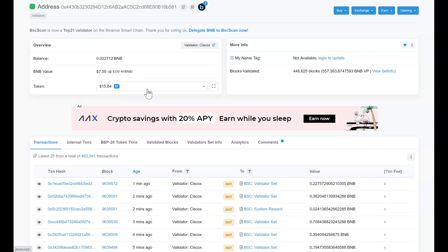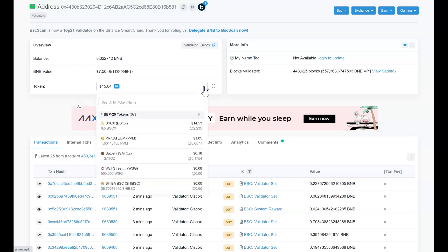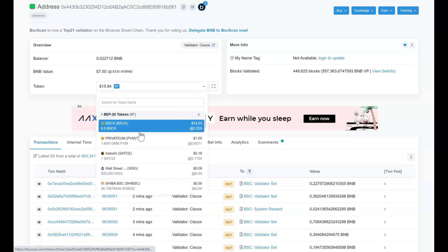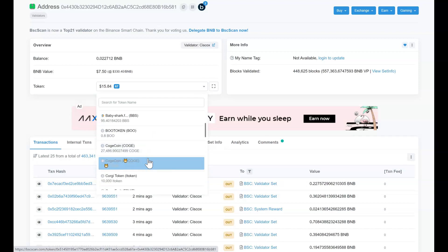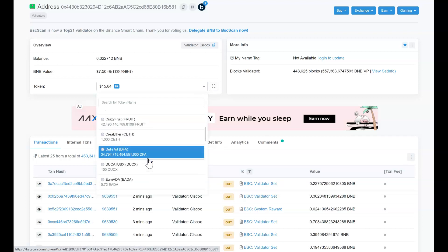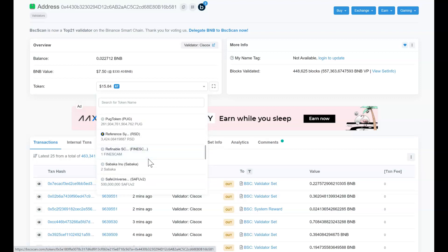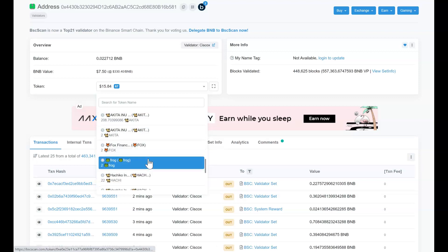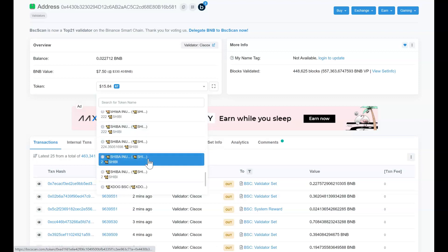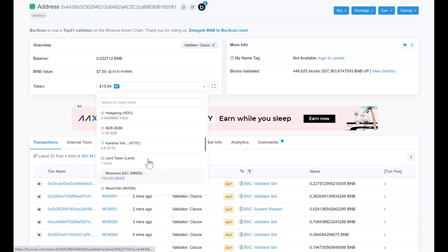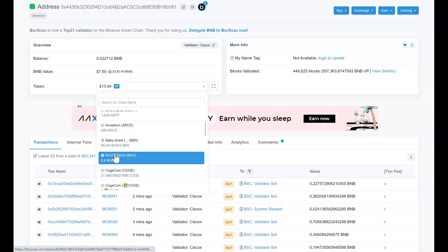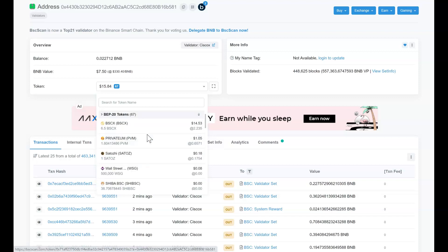And to see which tokens that wallet holds, I'm going to click on this dropdown and it will show me the tokens. So for example there are a lot of small different tokens, you can see it here, just so many, so 67 in total, and it will show the amount and the value as well, so the quantity of tokens. So for example this ARCD, I don't know what that is, but there are 420 of them in this wallet.